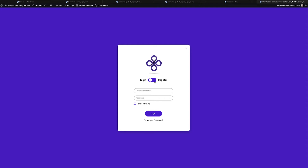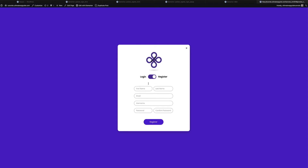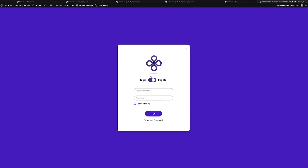As you can see, I've got a login or registration form where the user can fill in all their details and click Register. On the login side, they can enter their username or email, password, click on the Remember Me option to save that in the cache, and log in.